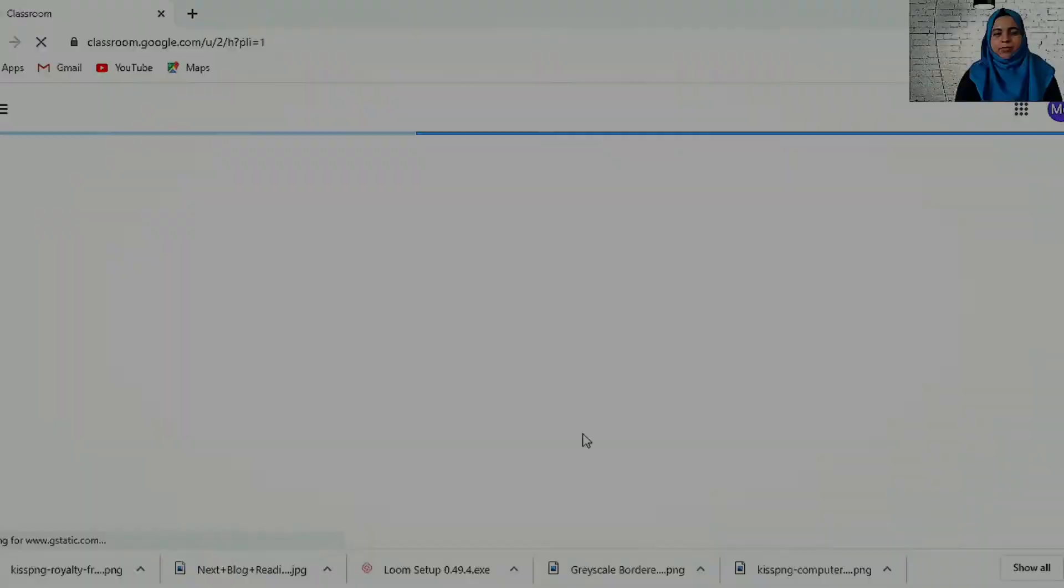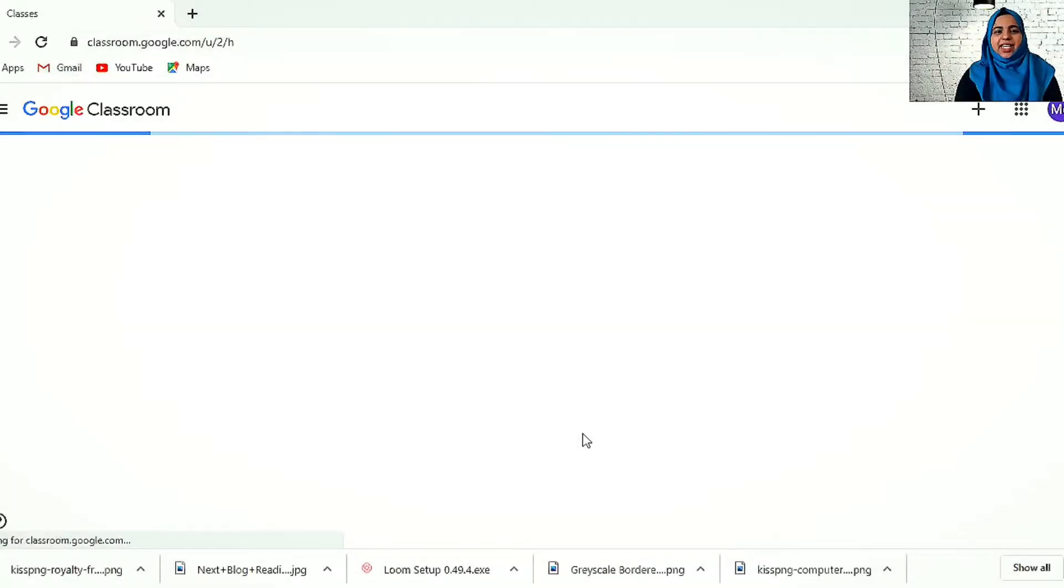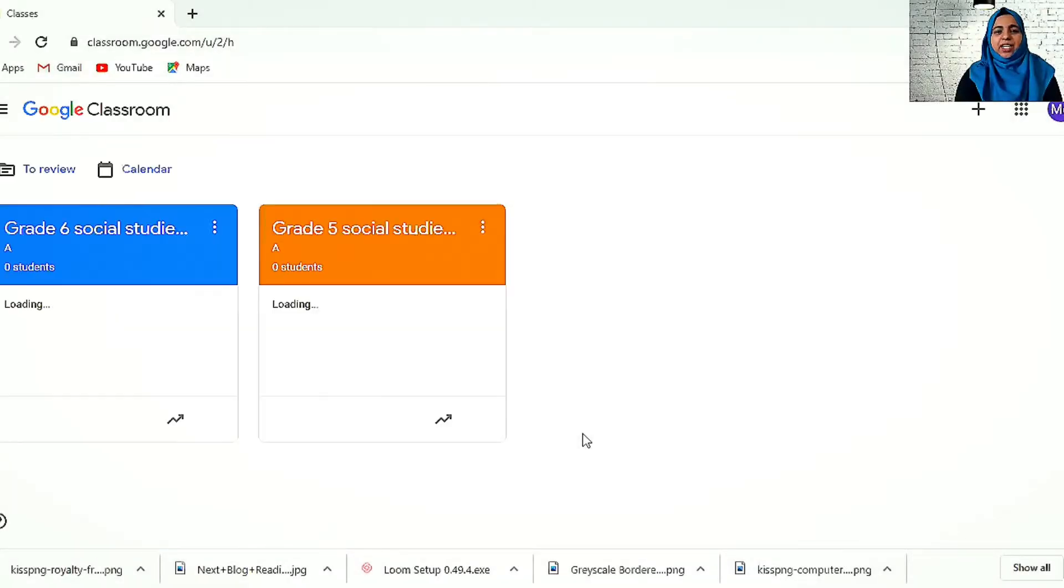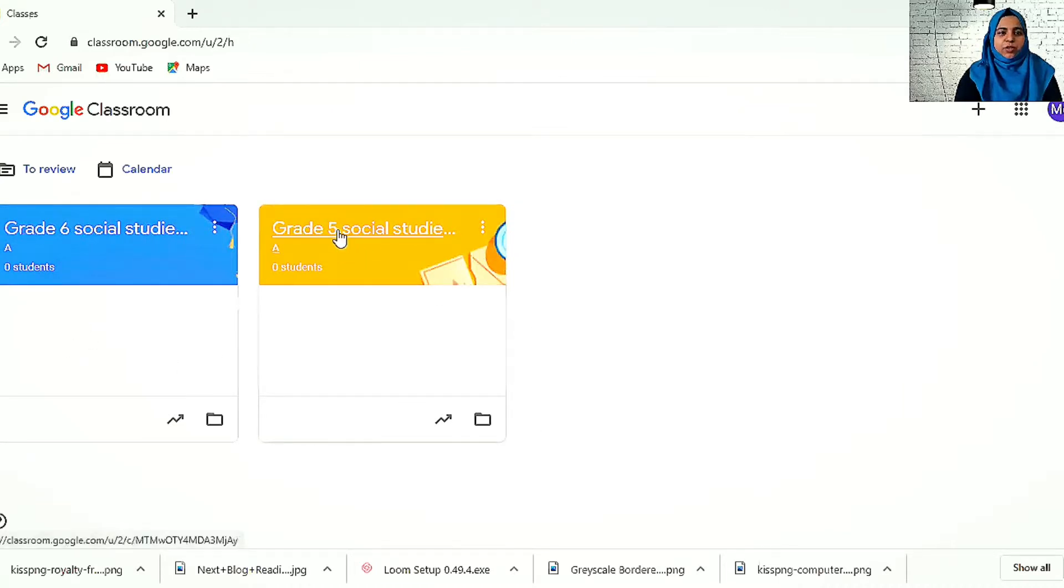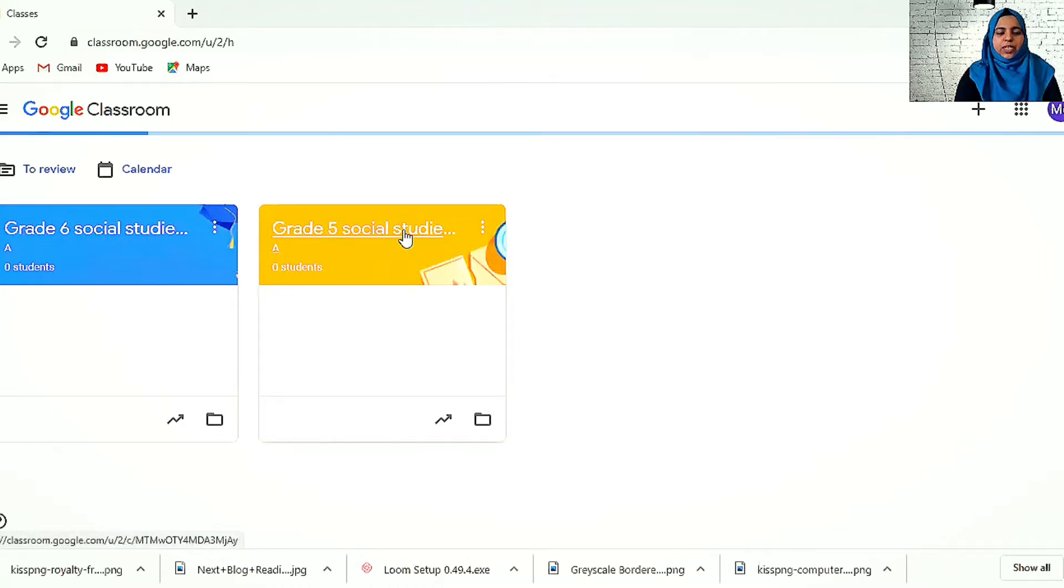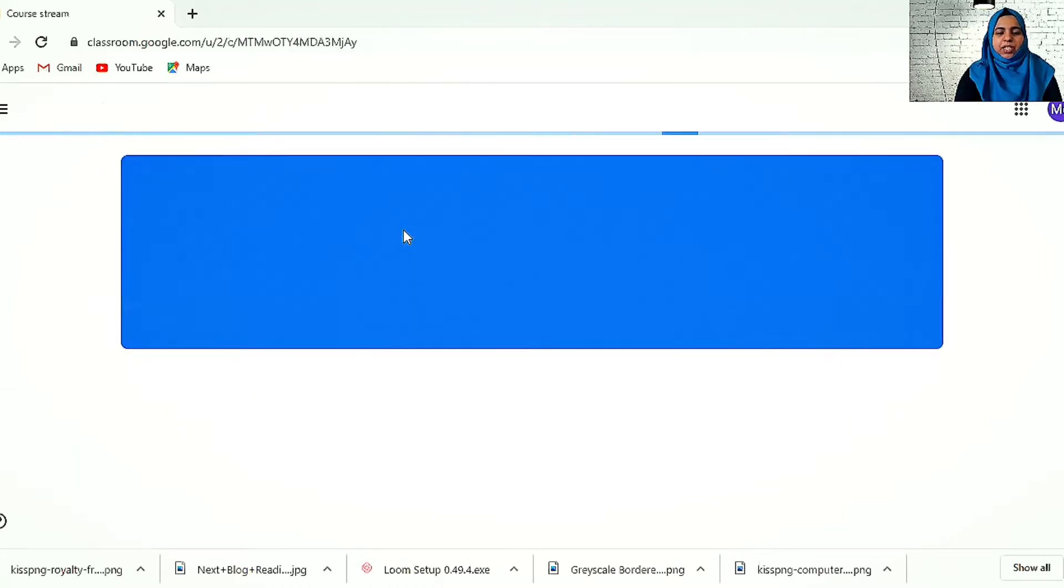Again, I've just clicked Google Classroom. It's taking me directly to my classroom because we already created it. You can see these are my classes. I'm just opening. There are no students as of now.